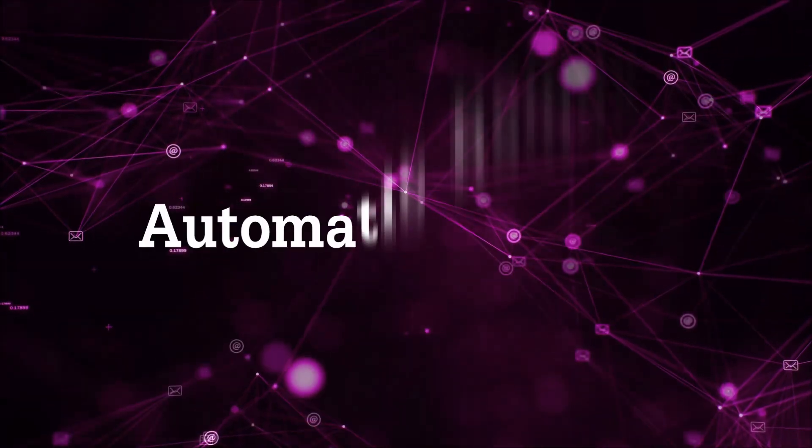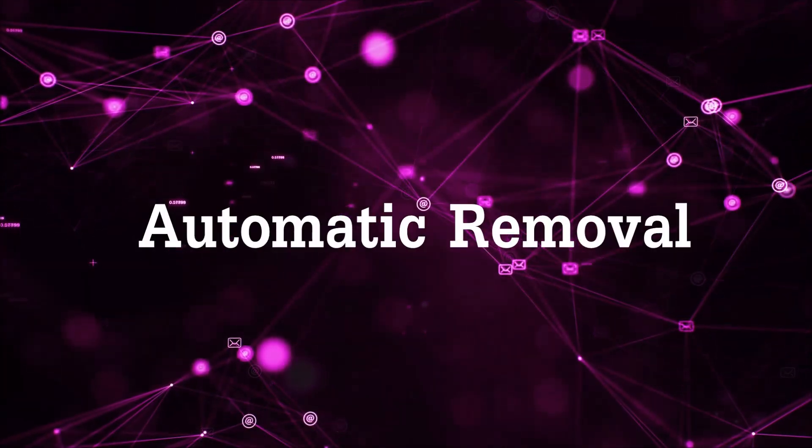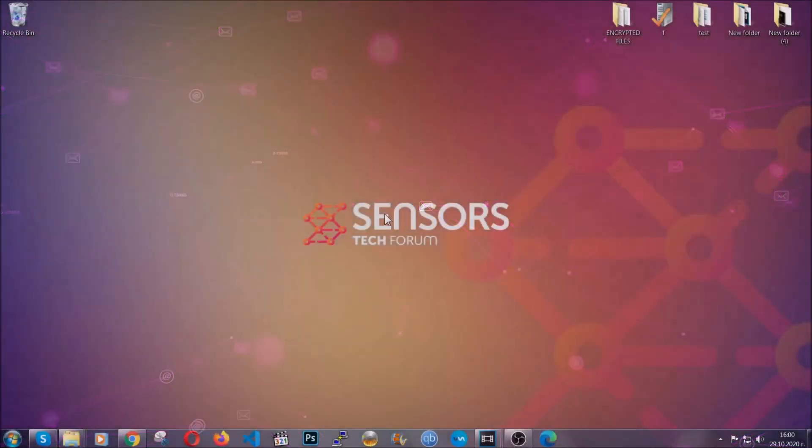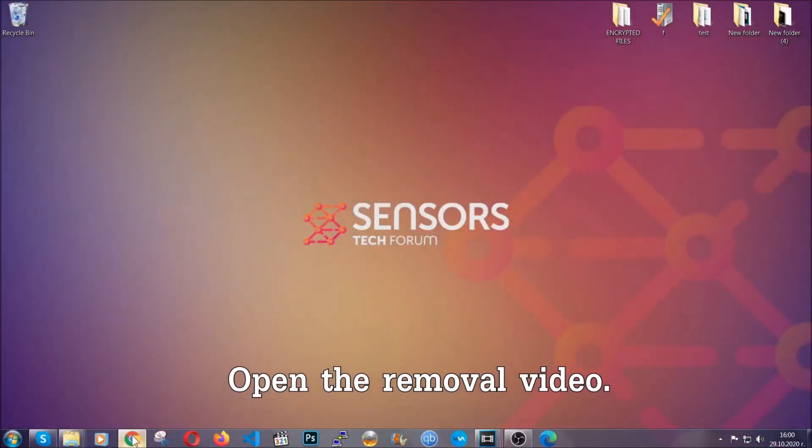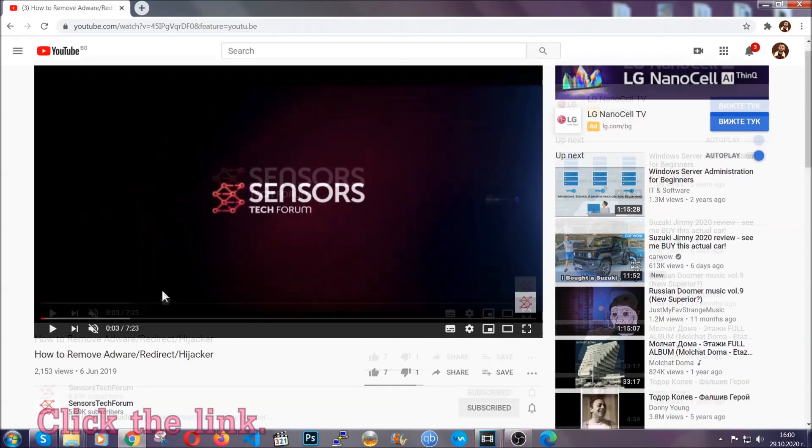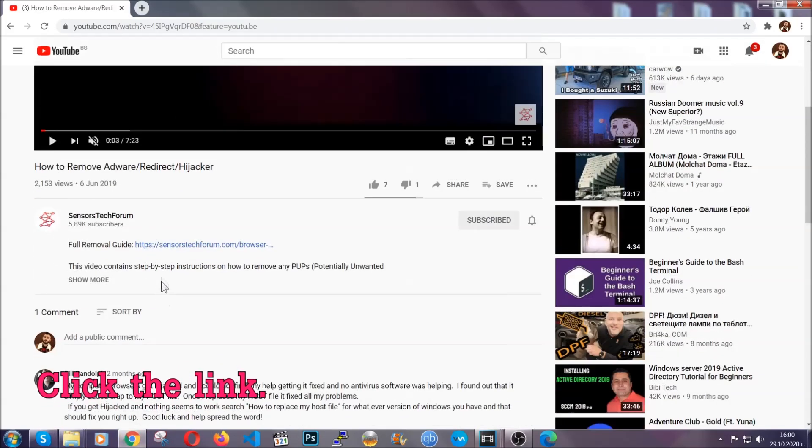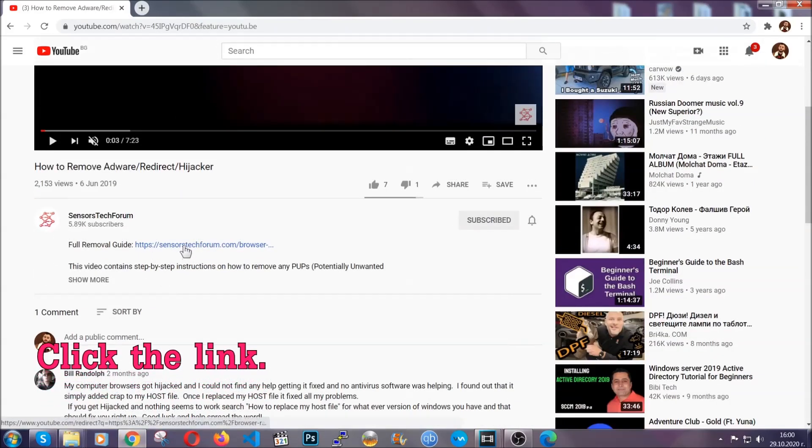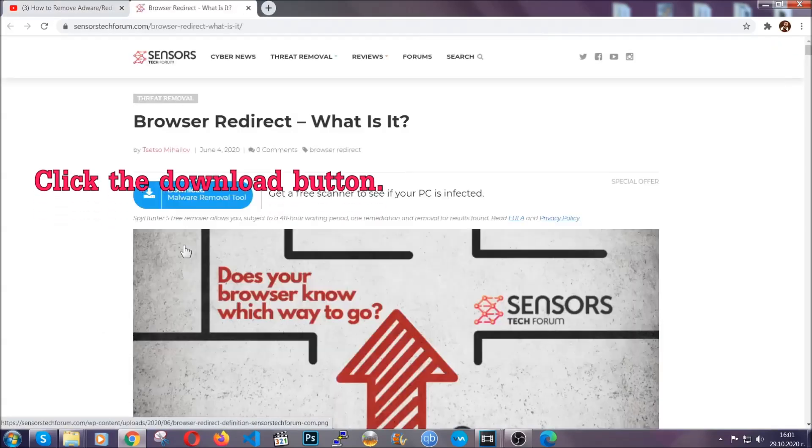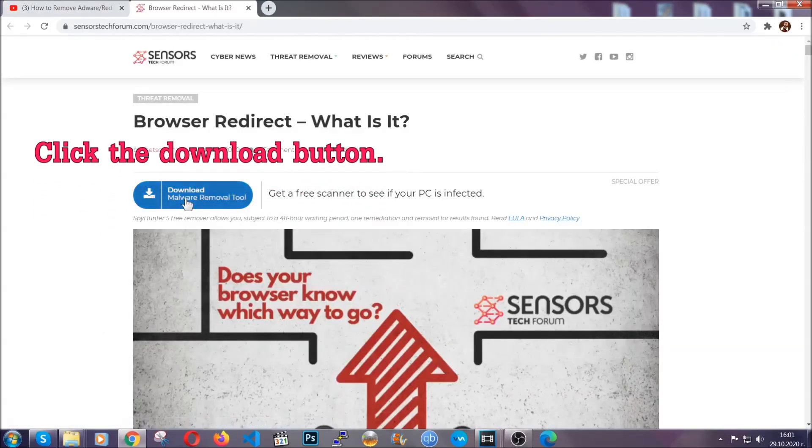For the automatic removal we're going to use the help and power of an advanced anti-malware software. To download it, open your video's description and click on the description link. It's going to take you to our tailor-made removal guide for this specific threat.